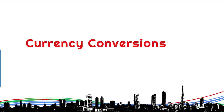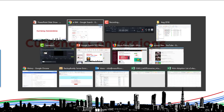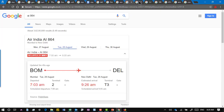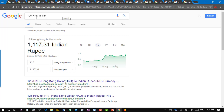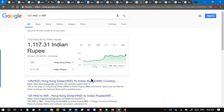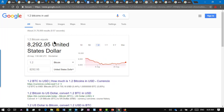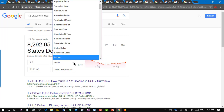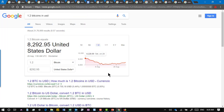Currency conversions — this will give you any currency to any currency. You need to know the code, and once you have that it gives you a calculator as well as a chart. I also tried it with Bitcoin — it understood that and gives you the result. It's just part of the standard list.